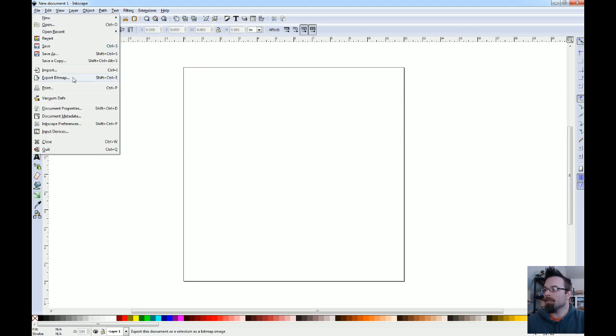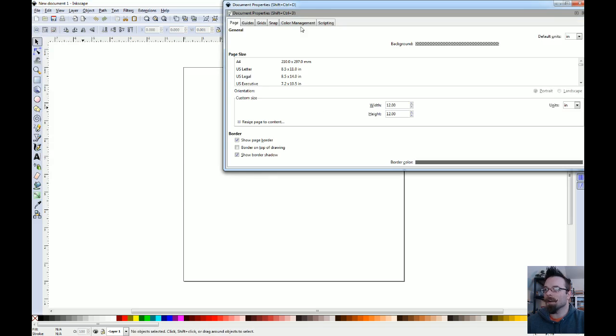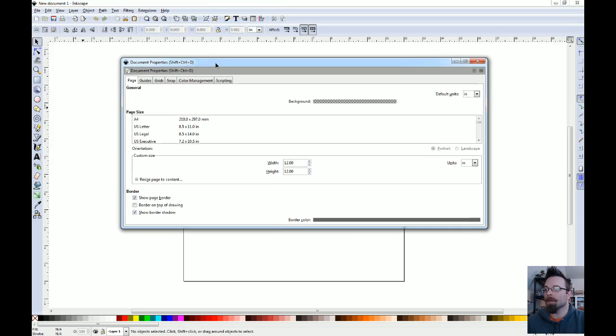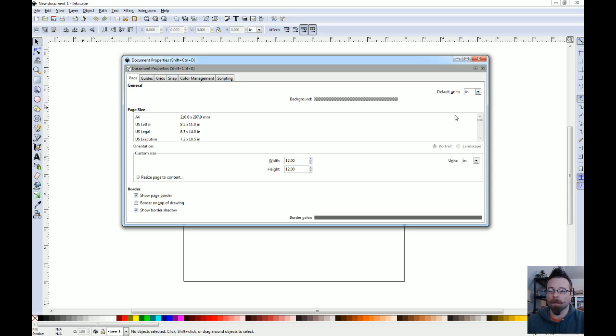Some of the things that you might want to change are going to be under document properties. You can change the default units from inches to centimeters, feet, meters, millimeters, pixels, and so on. I work in inches because that's what I'm comfortable with. Feel free to use whatever you want.